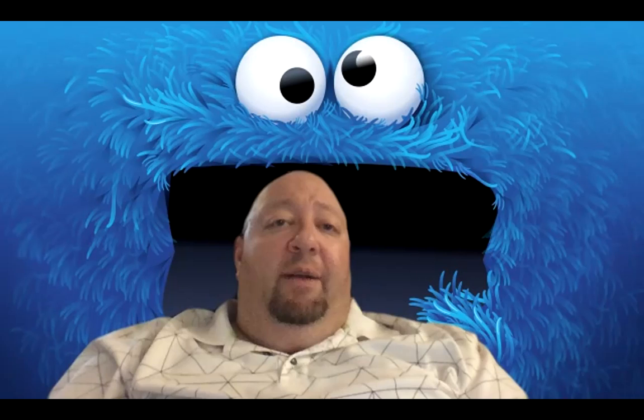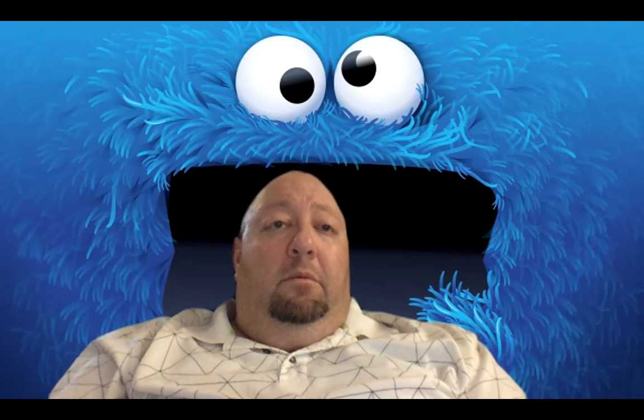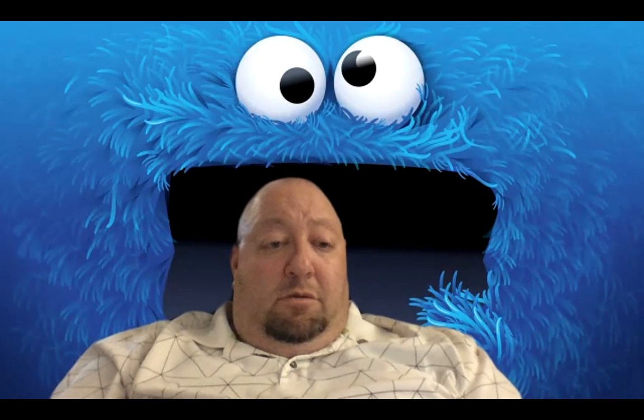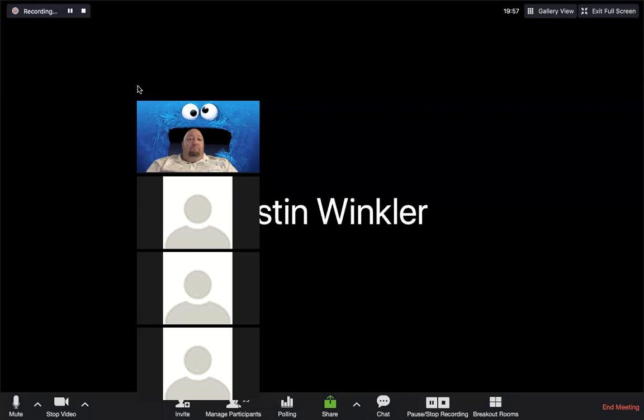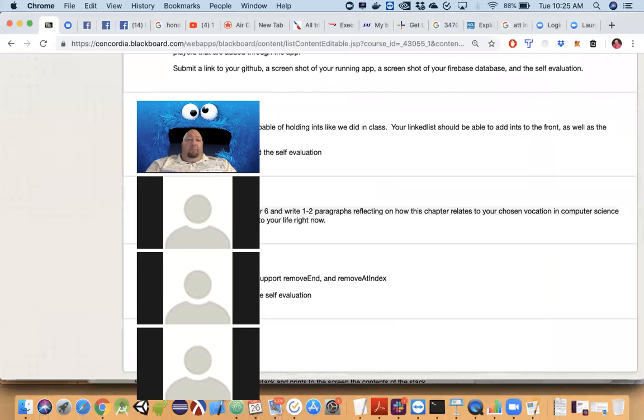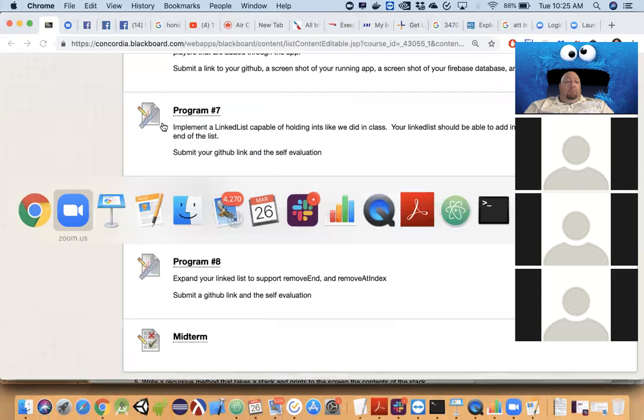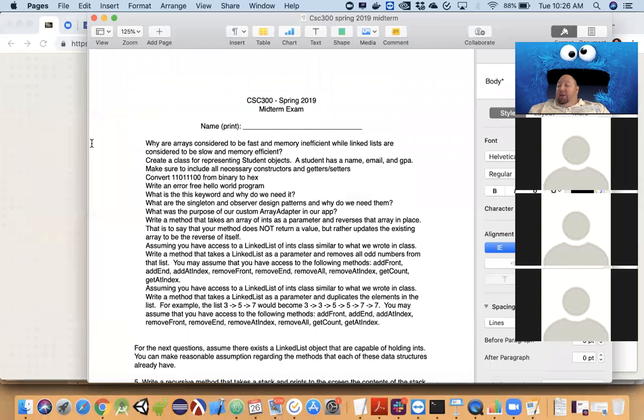Oh man, you can create breakout rooms in this — this is pretty cool. Now I need to figure out how to re-share my screen. There we go. Alright, you can see my screen again? Yep. Okay, back in business.